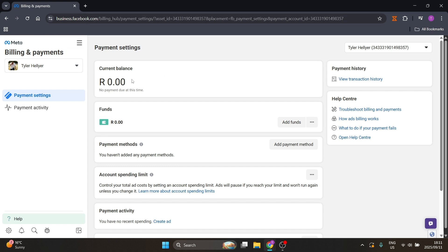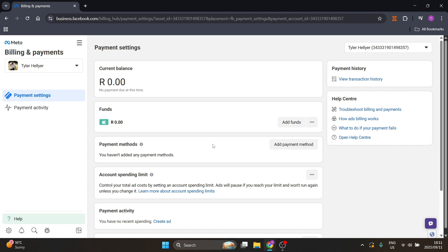Make sure on the left hand side it says Payment Settings and it's selected. Over here on the right hand side you'll see Payment Methods, and you can add a payment method — let's click on that.